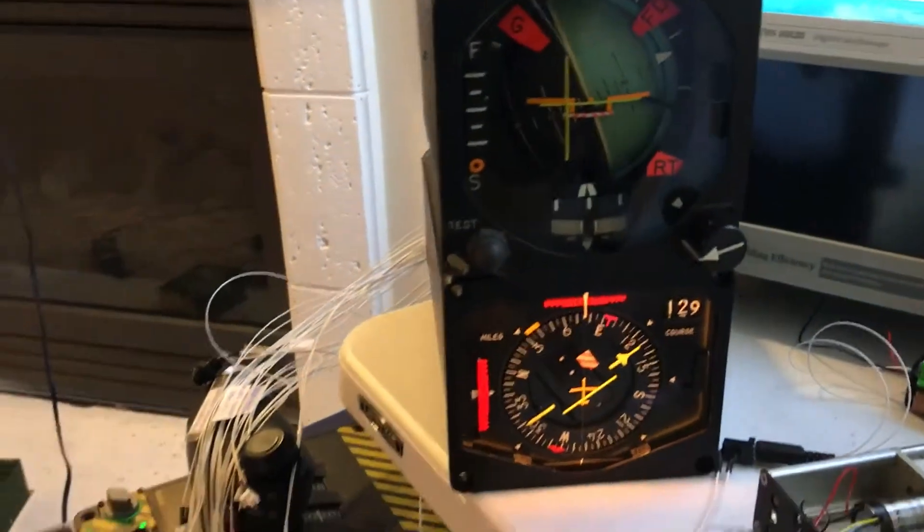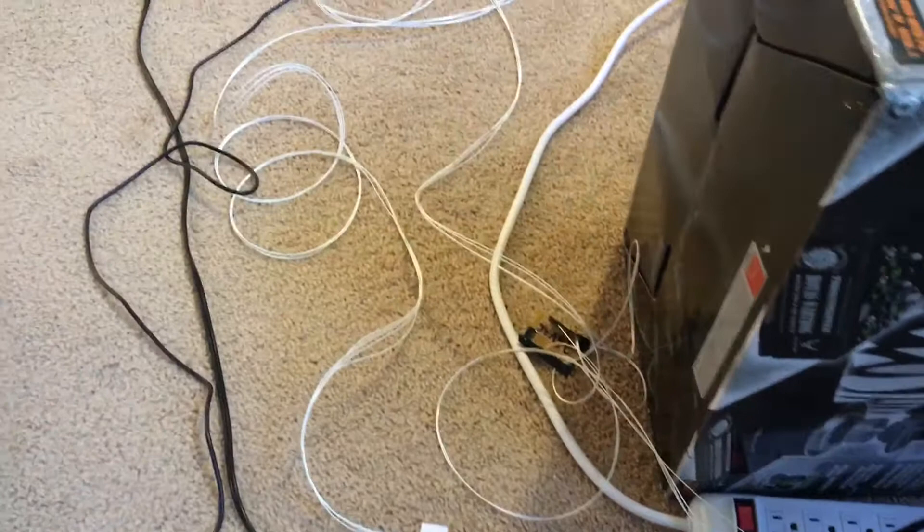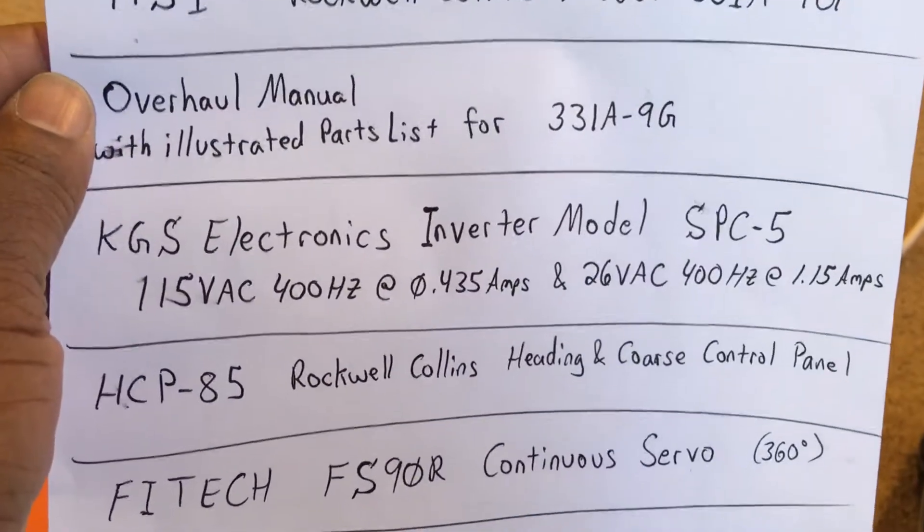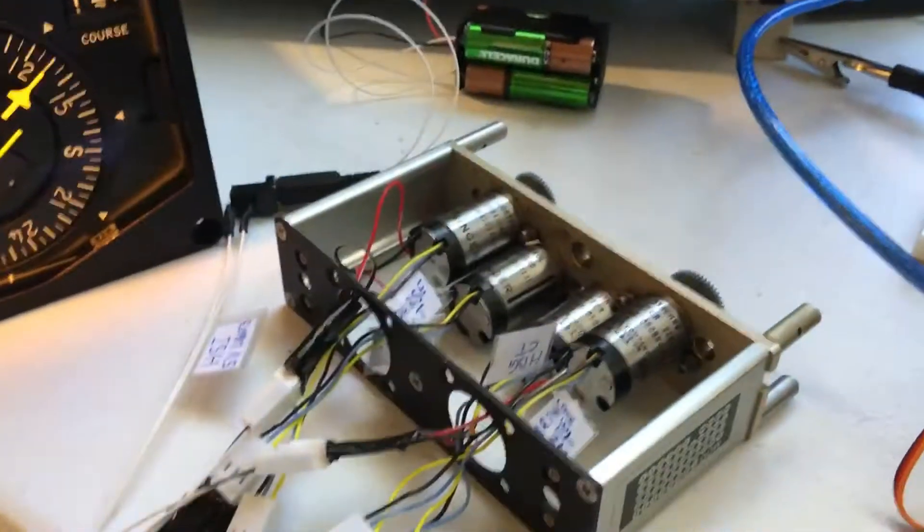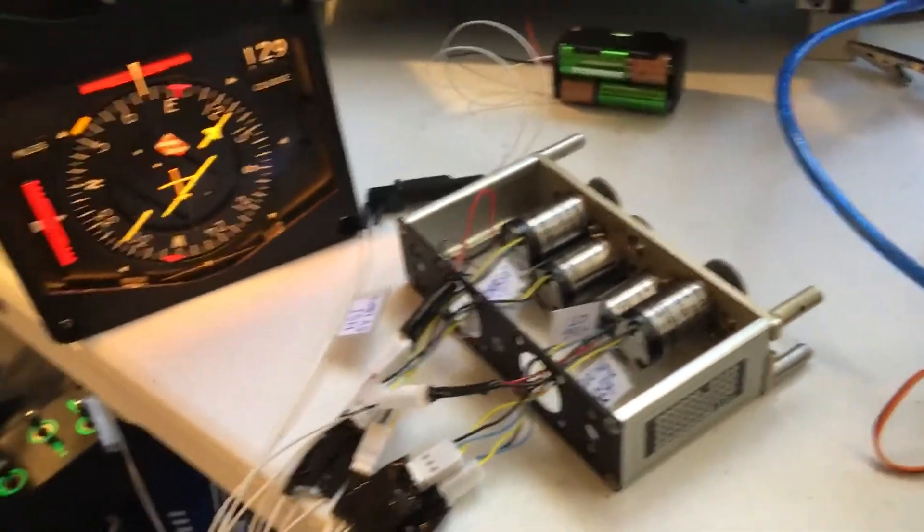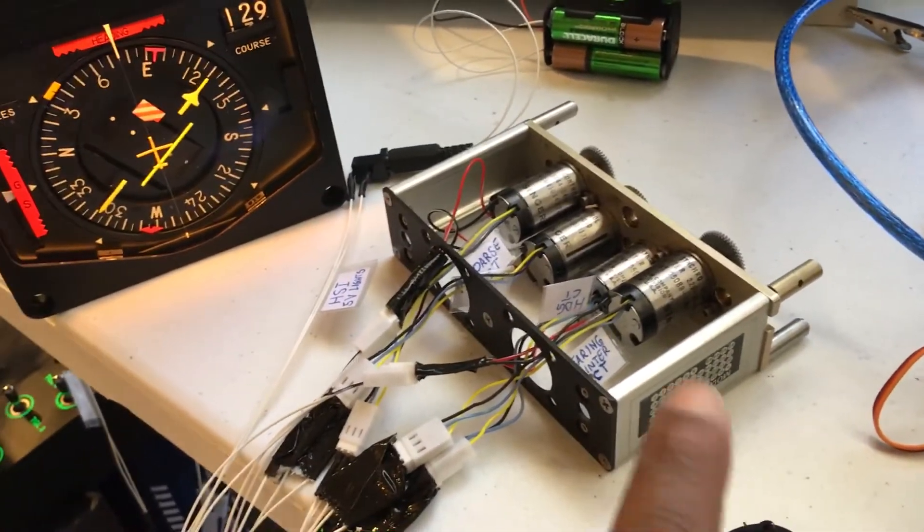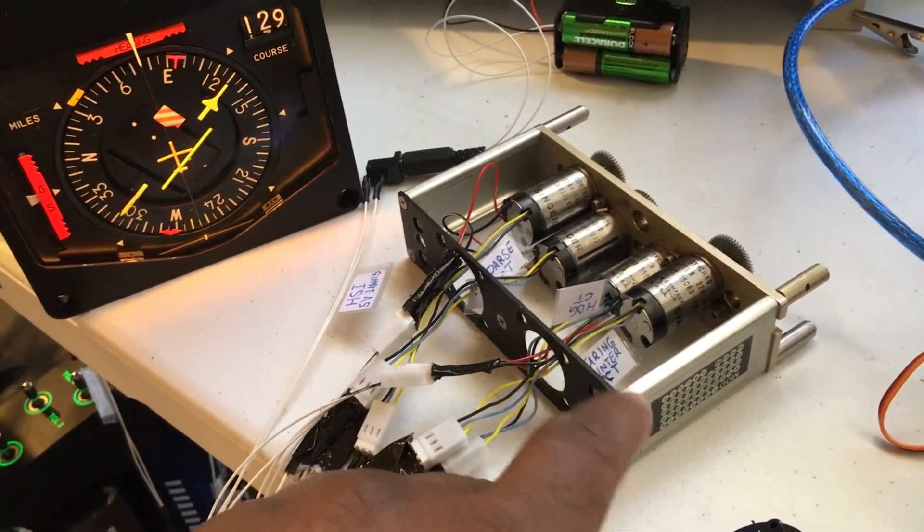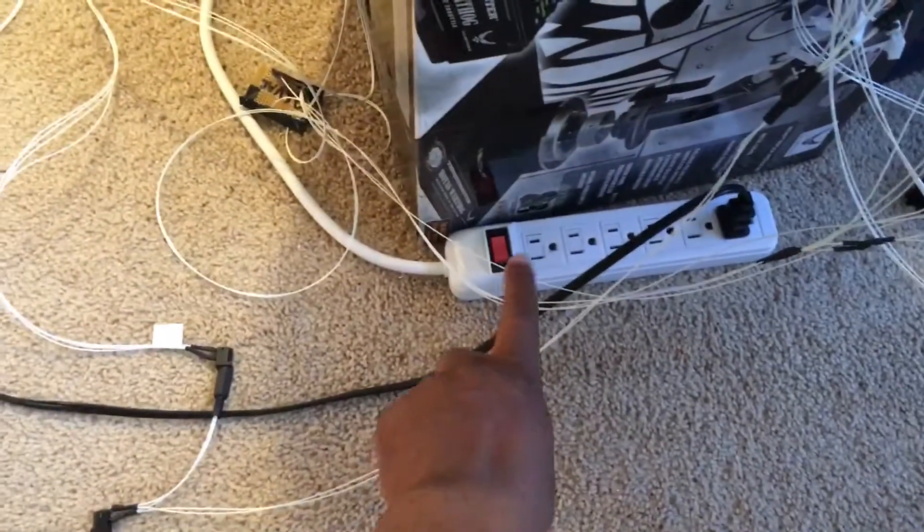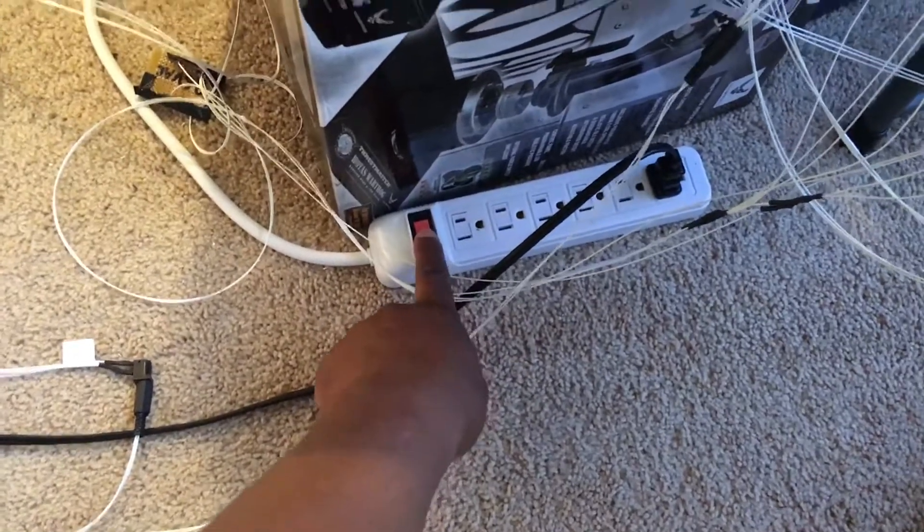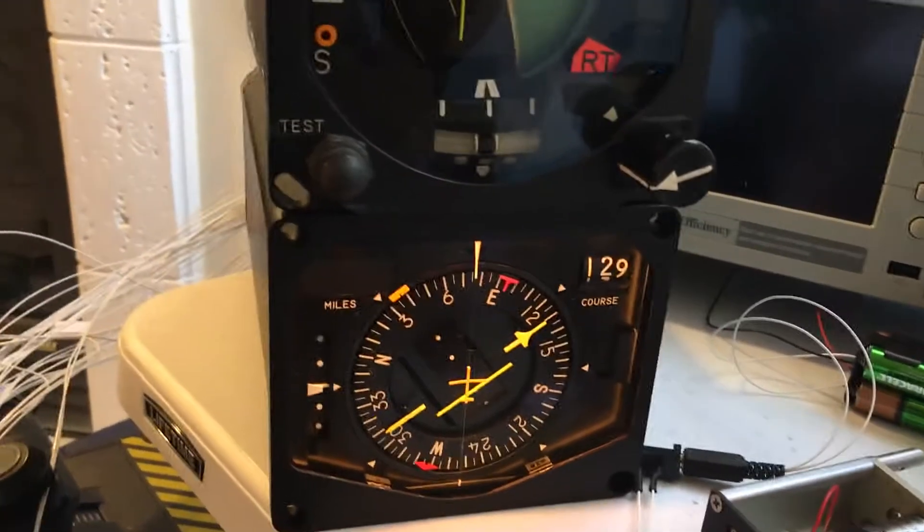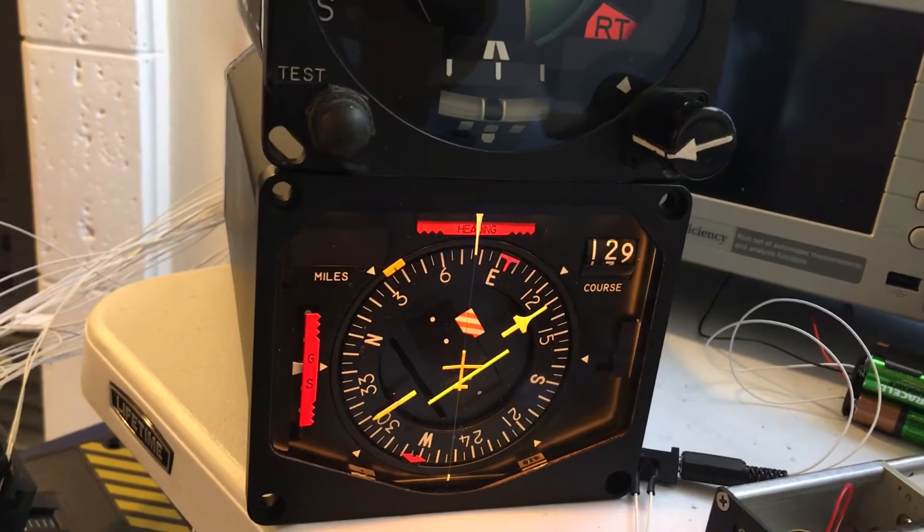The catalog will have all your schematics of the internals and helpful information on that particular piece. I would recommend getting the parts illustrated catalog for both your HSI and your ADI. Let me demonstrate how this would look. I'm going to turn on the power supply. I should mention I used a KGS Electronics inverter to get the 400 Hertz. This particular panel was an HCP-85 heading and course control panel. I took it apart to use the command transmitter synchros.